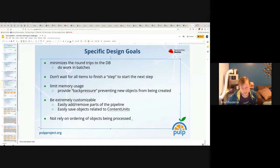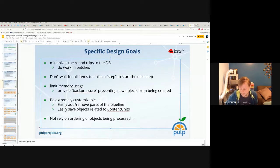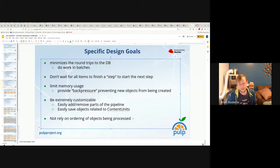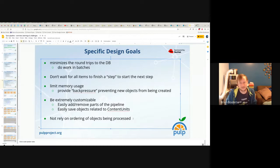We also don't want to rely on ordering of objects being processed. This idea comes up from time to time — let's just enforce ordering — but we don't want to do that and haven't done that. For instance, look at the download stage: if you're relying on ordering, downloads finish when they finish, and then you'd have to wait to pass an item that finished earlier until all the ones ahead of it finish. So it's important that we don't rely on ordering.